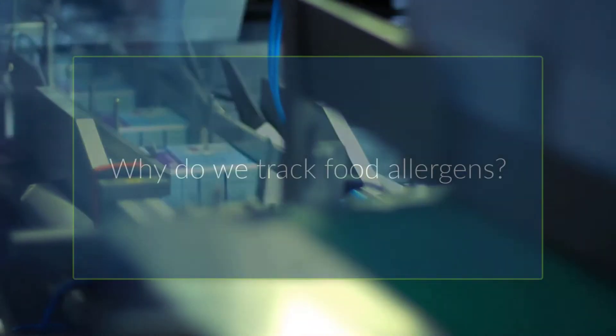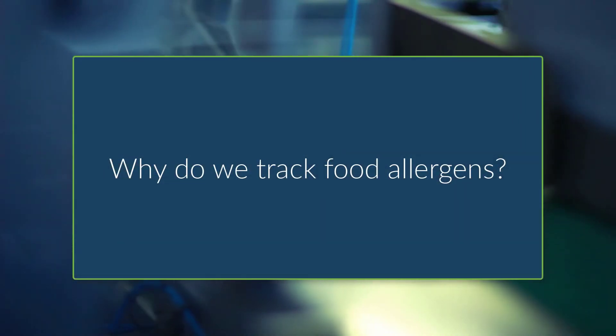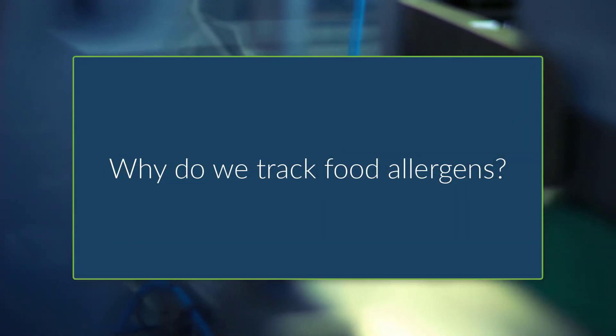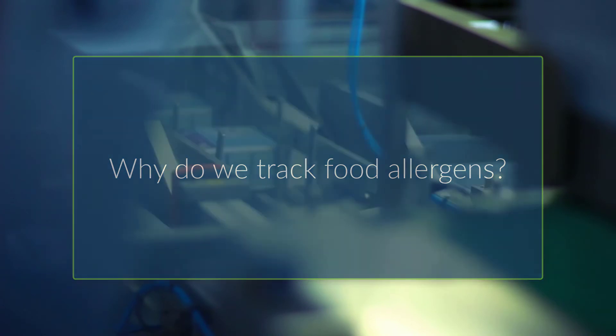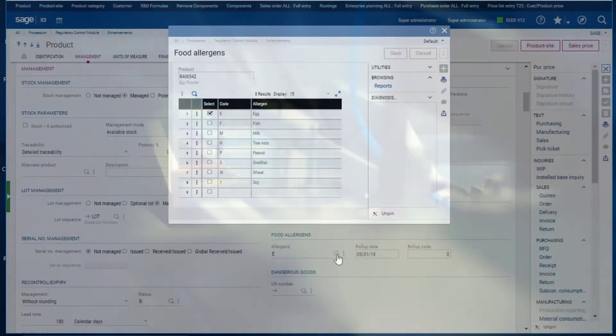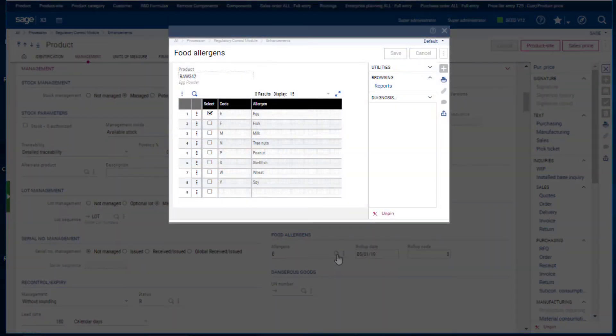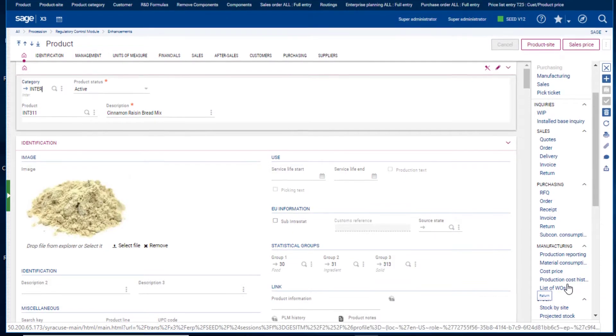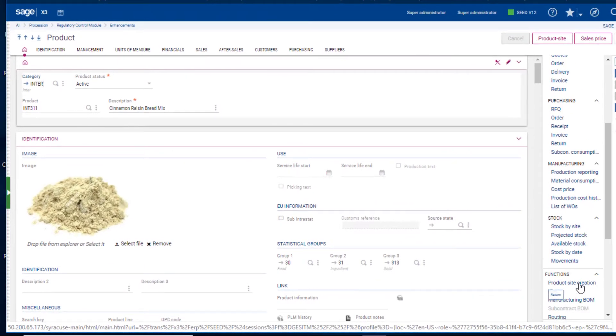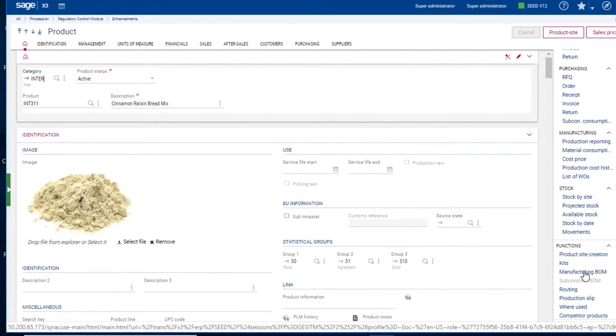So why is this so important to track? Today, more and more people are becoming sensitive to these ingredients, making it vitally important to track all allergens from the raw ingredient stage to the finished product.